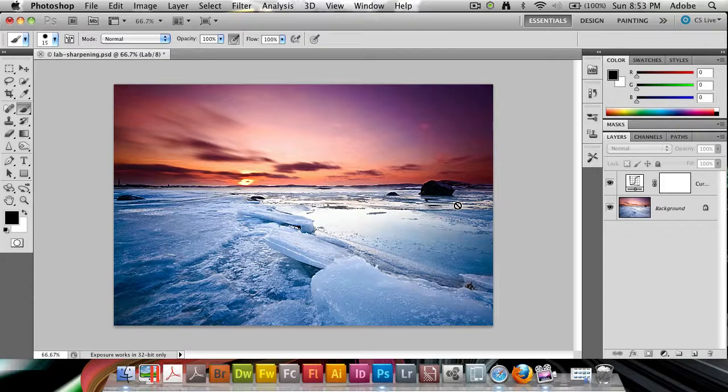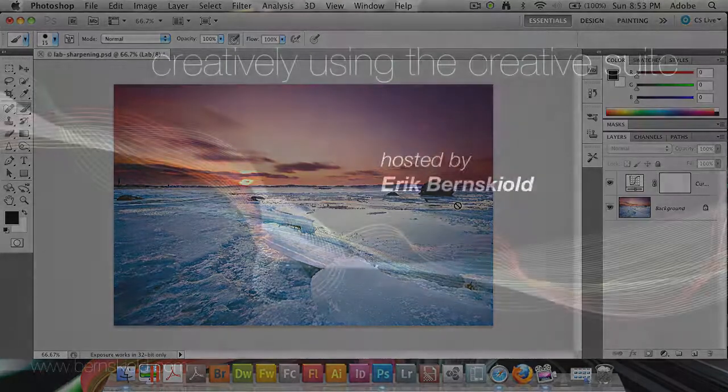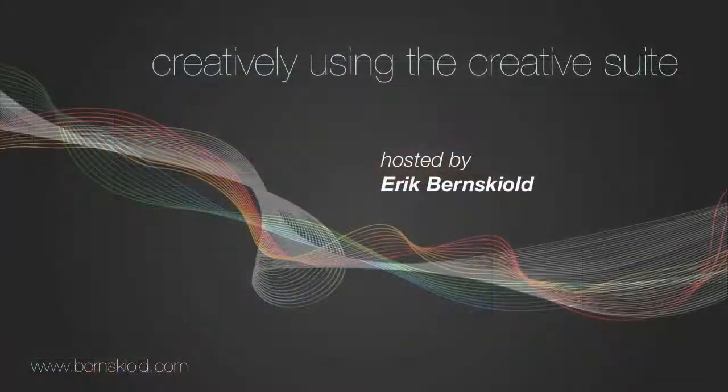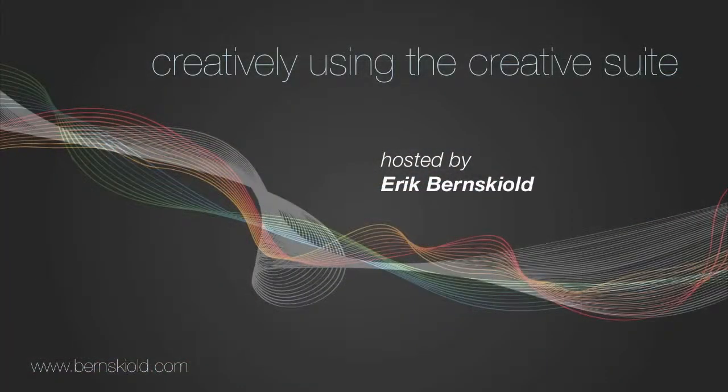That's it for this week's episode of the Creatively Using the Creative Suite Podcast. My name is Eric Burnsguild. I'll see you back next week. Bye-bye.